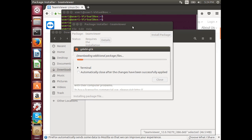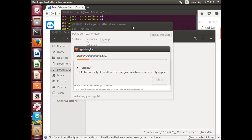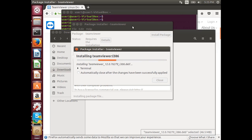It's downloading additional packages, installing dependencies. Now it's installing TeamViewer.